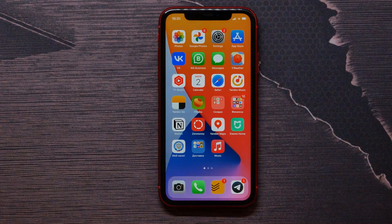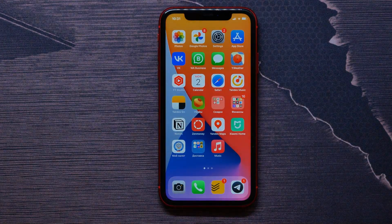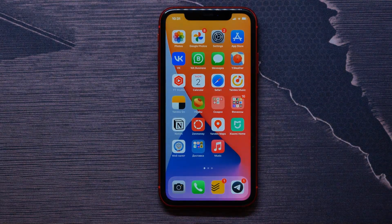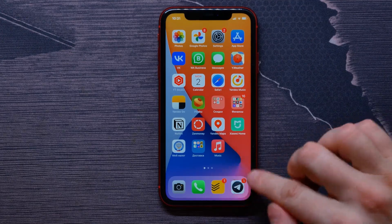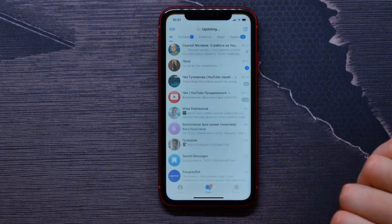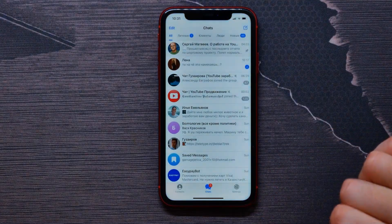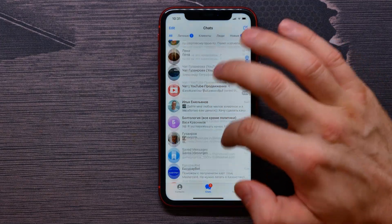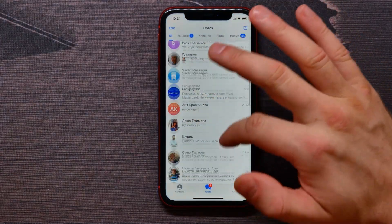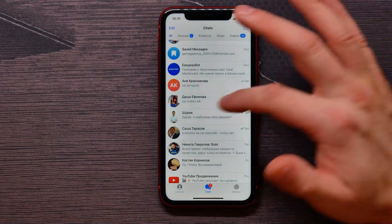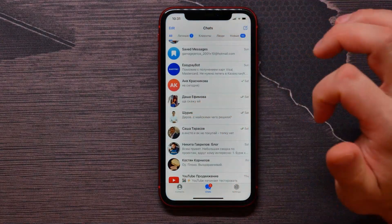In this video I'm going to show you how to mark a chat as unread on Telegram. That's quite simple and easy, so let's begin. First, open up your Telegram application and find some chat.